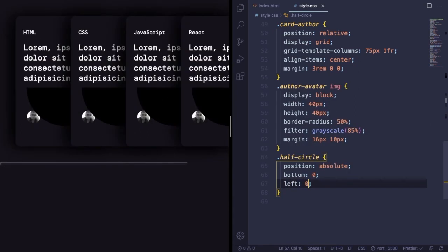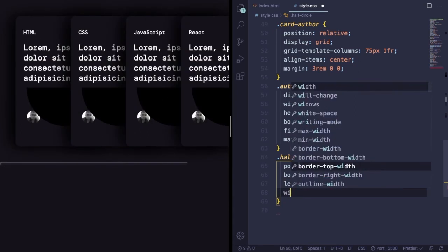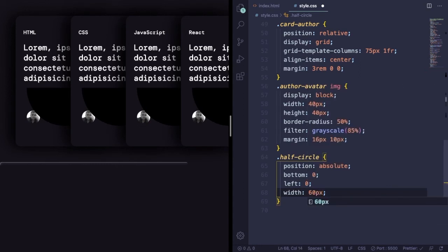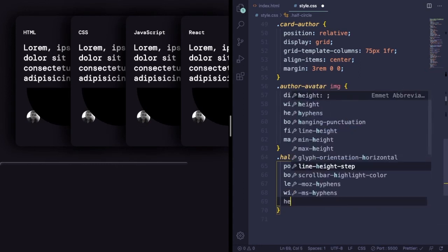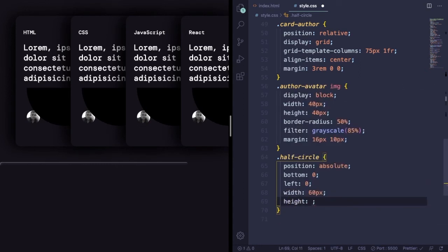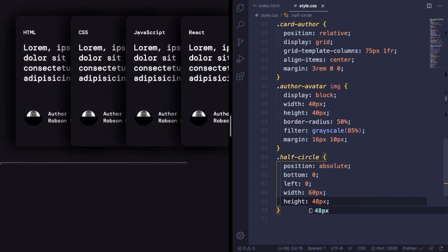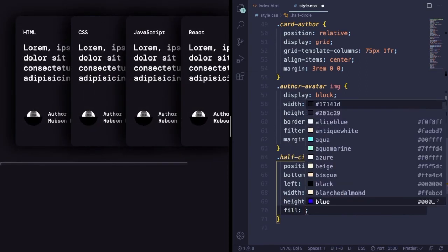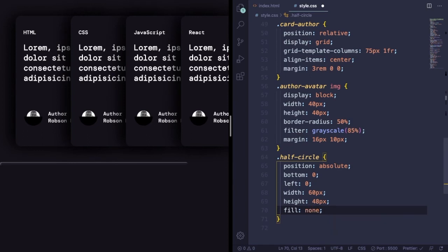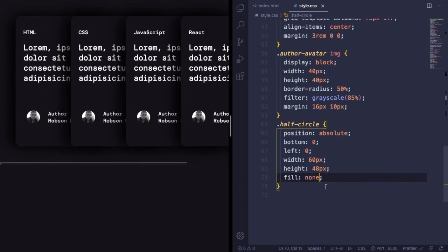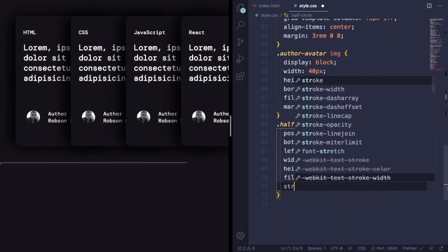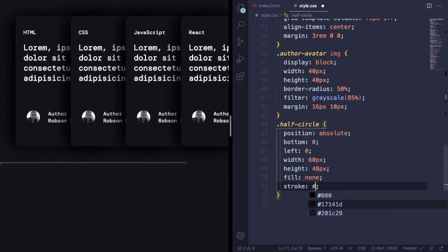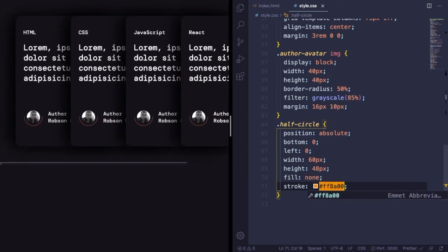Position here is going to be absolute, and let's break it to under our picture. Bottom zero, left also zero. And let's decrease the size to 60 pixels by 48 pixels. As you can see, we have it here but it's black.